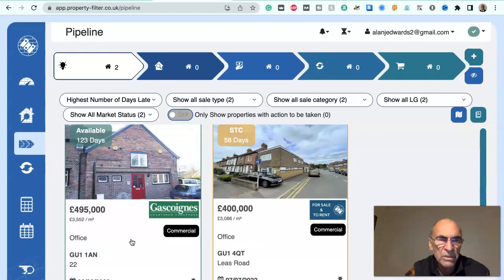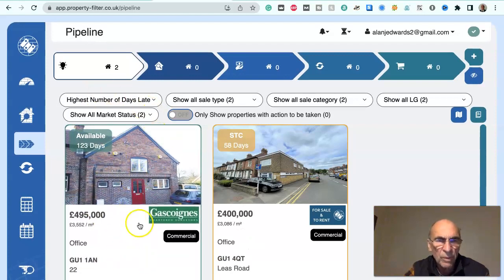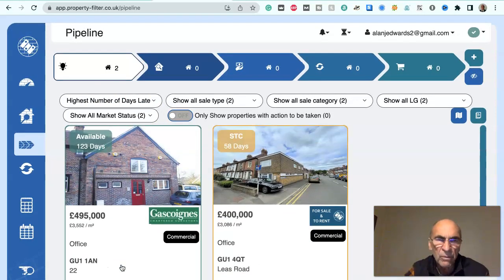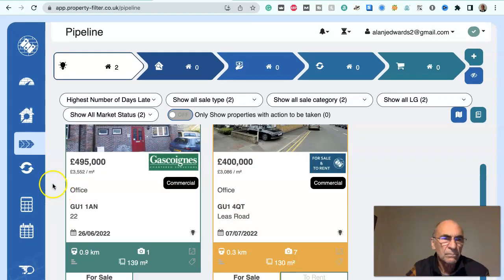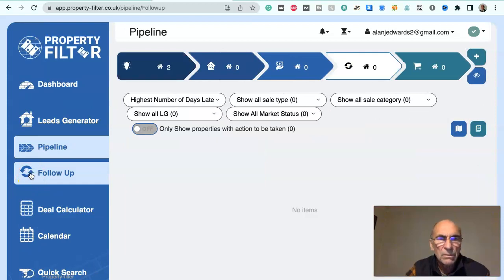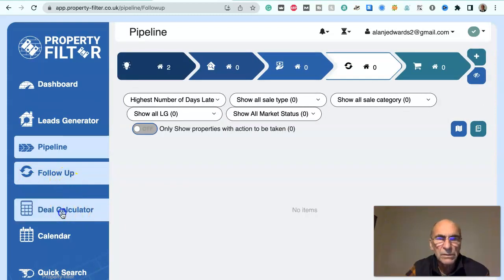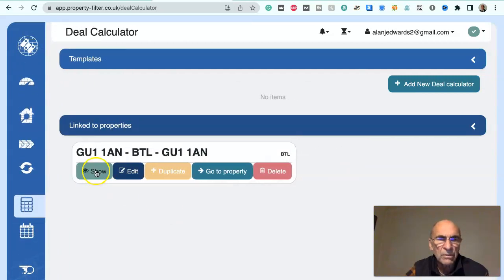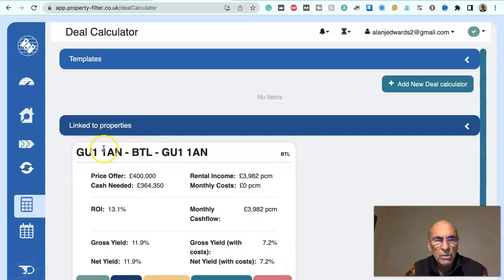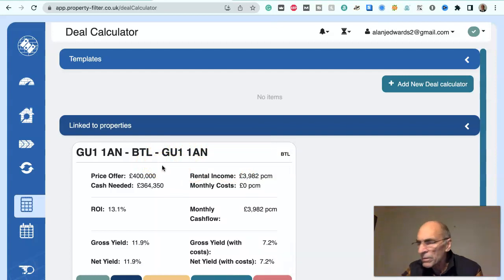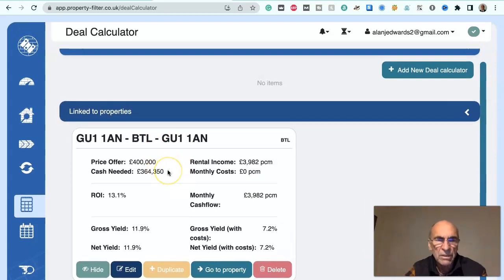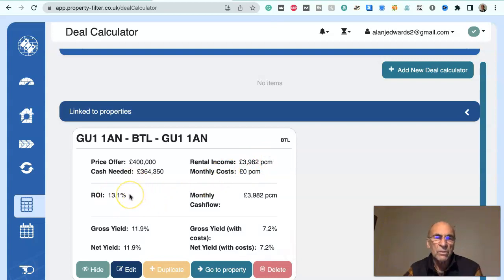Why would we bother risking our investment in that property when it's got a very narrow margin for error? In the deal calculator for this one — GU1 1AN, buy-to-let, price offer £400,000 — this assumes they would accept something like a 20% reduction. Would need cash of £364,000, rental income would be £3,900 per calendar month, and the return on investment would be 13.1%.